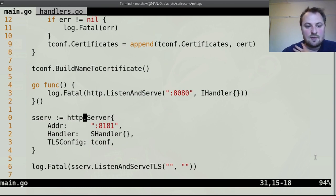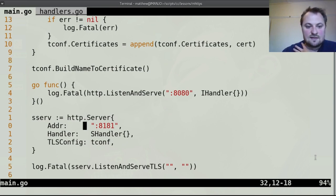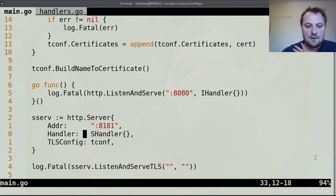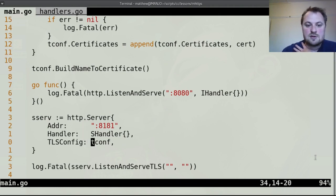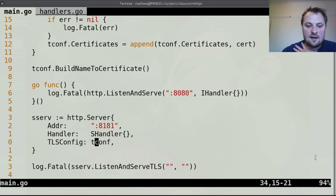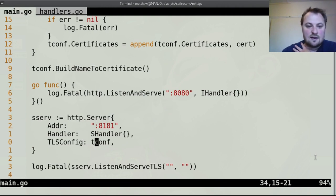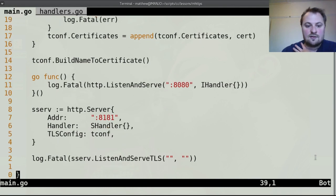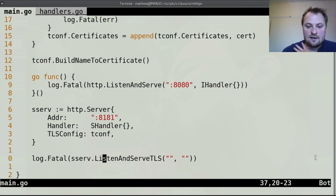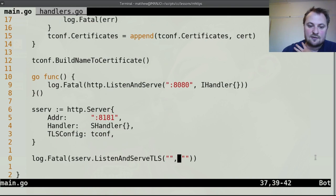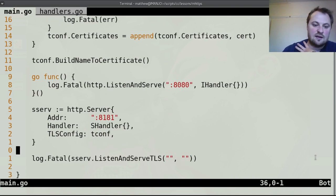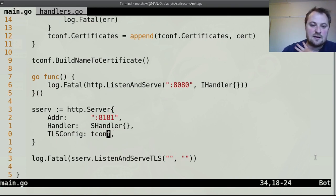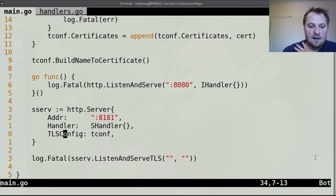And we needed to make a secure server as well so we've made a new secure server. But to do that we had to actually create the server instead of just calling listen and serve tls because we needed to hold multiple domains and so we had to use this t configuration and we could assign it a handler too. So then when we ran this server.listen and serve tls we sent it blank strings because it was using the t configuration to run that.